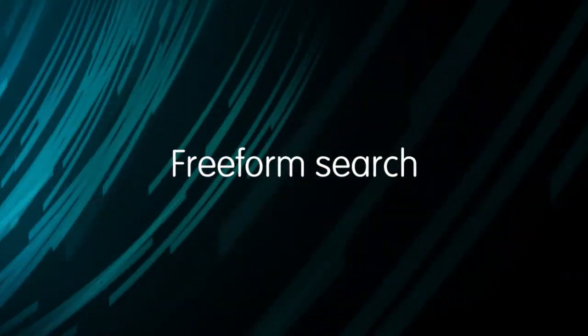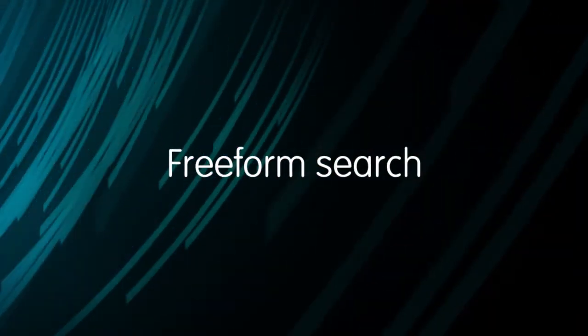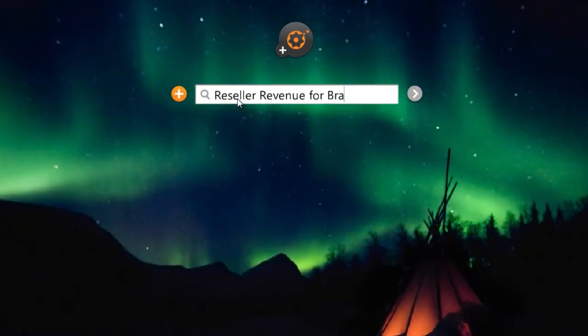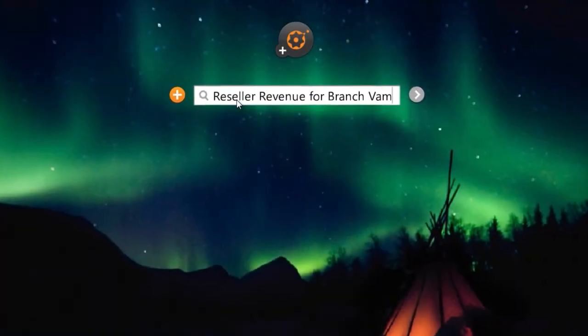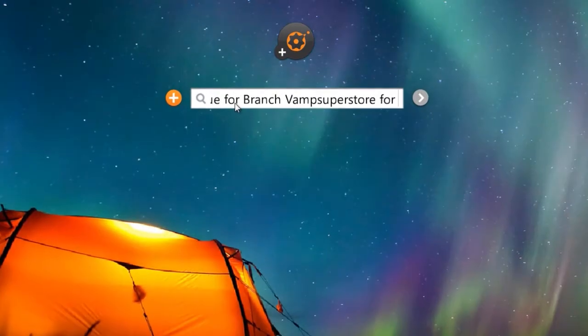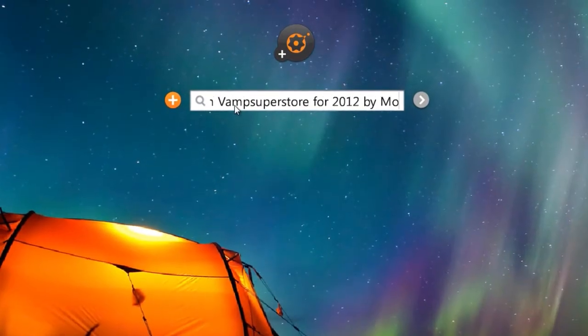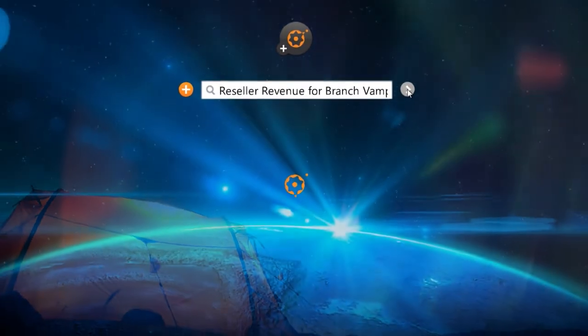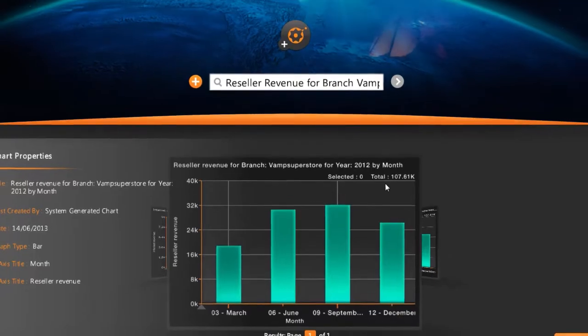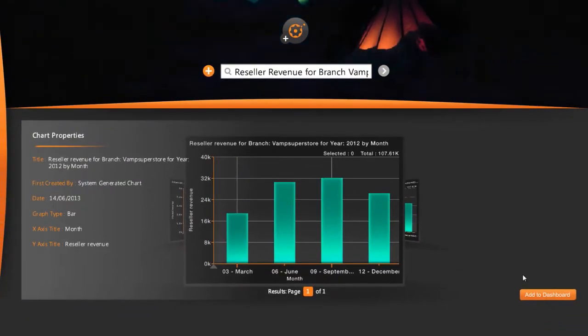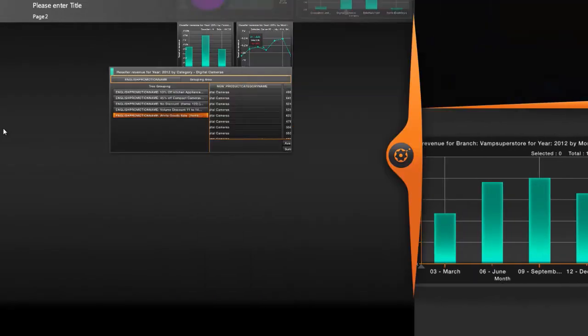Time to bring in another data set. Just type in your question. Don't worry about how you ask. Neutrino can interpret what you want to know. It's smart, it's natural, it's intuitive. One click and that chart is in your dashboard, ready for action.